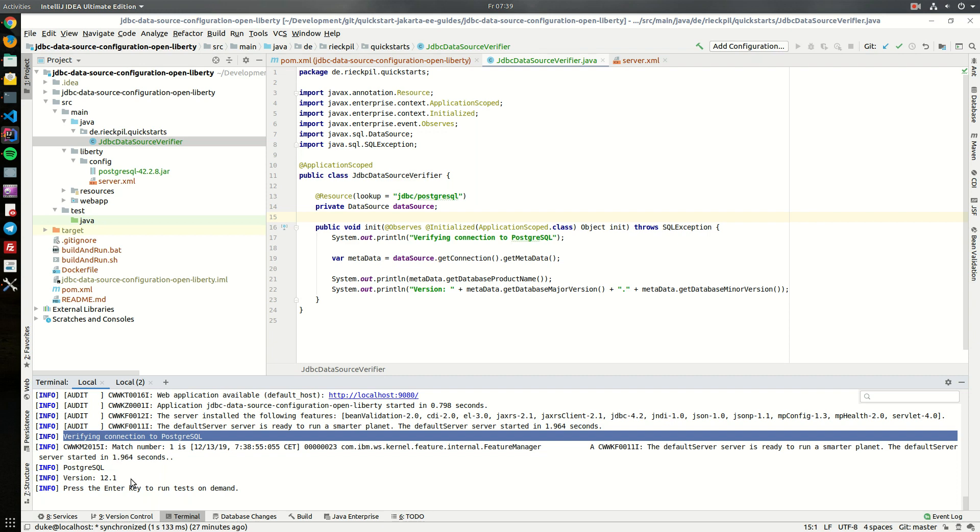That's everything I wanted to share with you about configuring a JDBC data source within Open Liberty. See you in the next Jakarta EE guide.